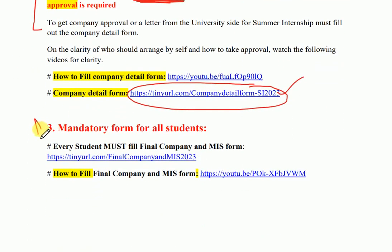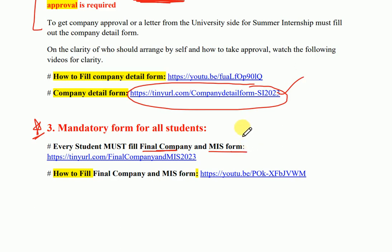The third option — the form that is mandatory to be filled — is called the Final Company and MIS form. From this form, we will take your last date of Summer Internship and your manager details, because we need to talk to them for your evaluation and we will also be visiting your company for a surprise visit regarding your performance. Maximum students have filled this form; some who have not been asked to fill it, so make sure they fill it.